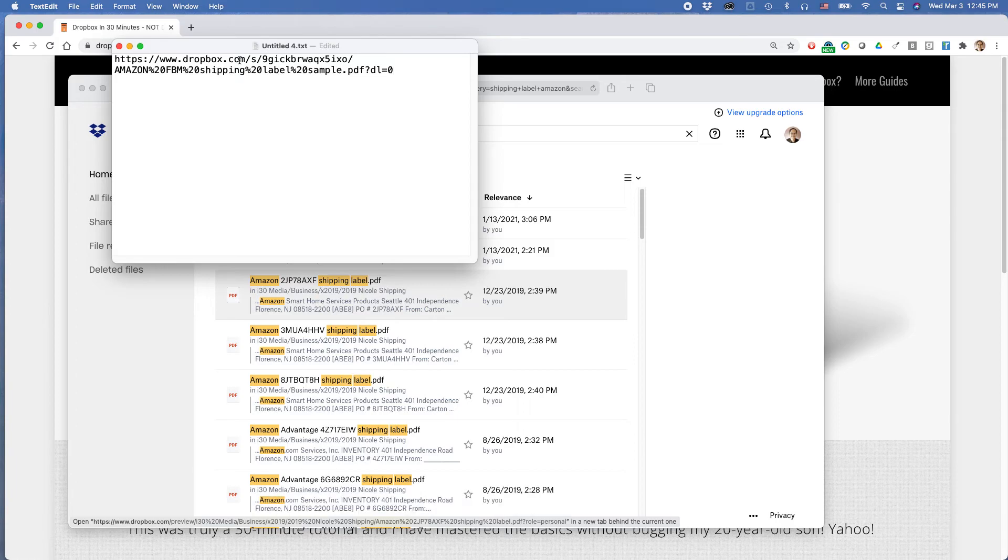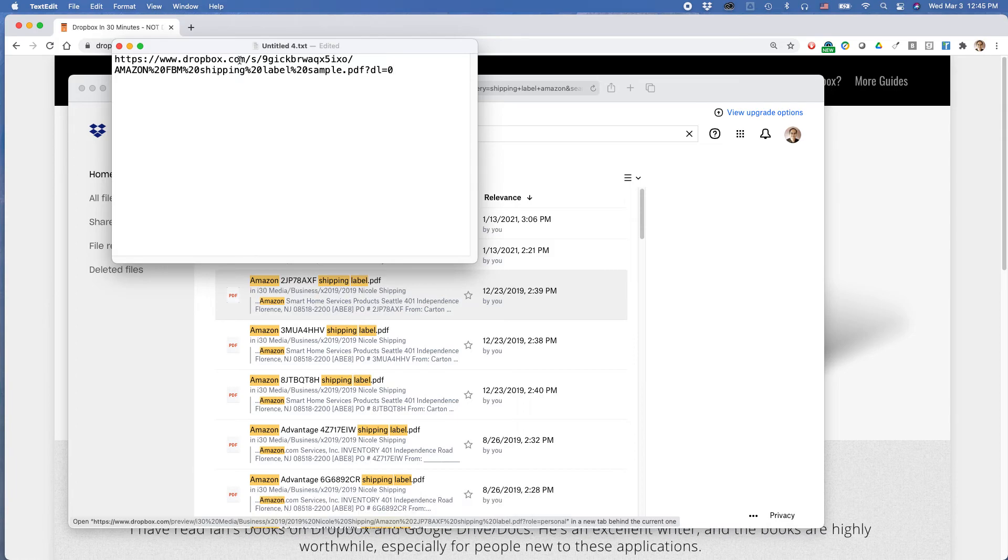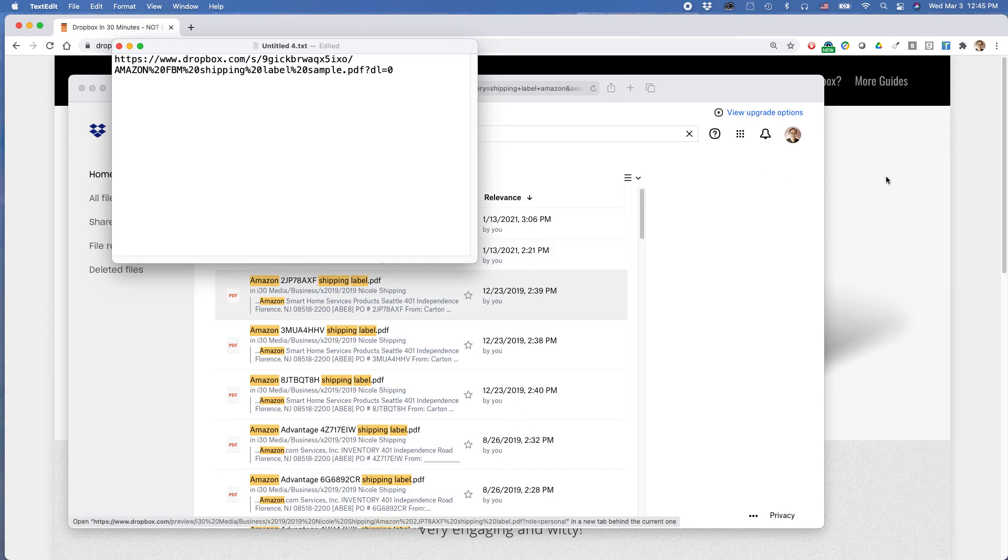So here it is. So I could take this link. I could put it in email. I could put it in a text message. I could do all kinds of things with it. So it's a very useful feature.